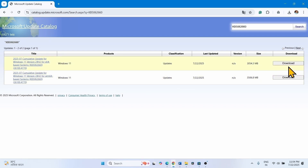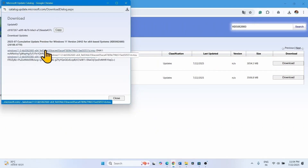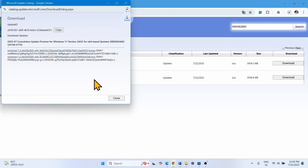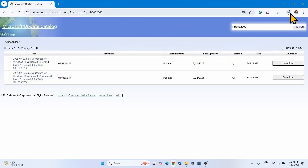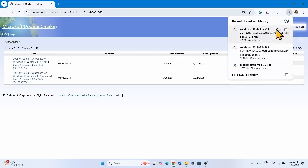Check yours and click on the respective download button. Click on both the links one by one. Let the files download. Once completed, click on the folder icon.